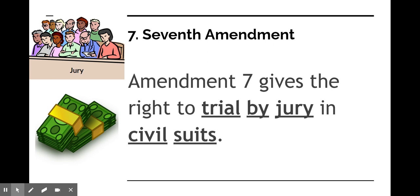The Seventh Amendment deals with civil cases or lawsuits. It says you have the right to a trial by jury in any lawsuit that is of a value of more than $20. A jury will then decide if you are liable — meaning you have to pay — or not liable, meaning you don't have to pay.